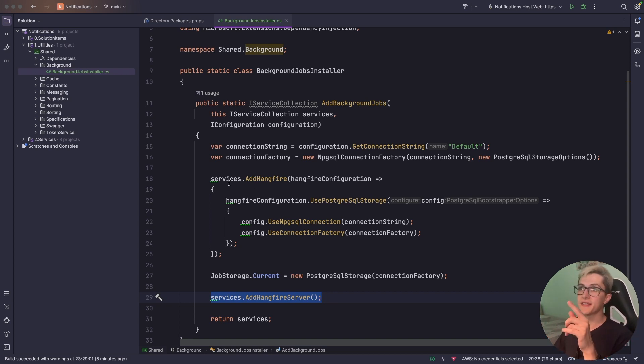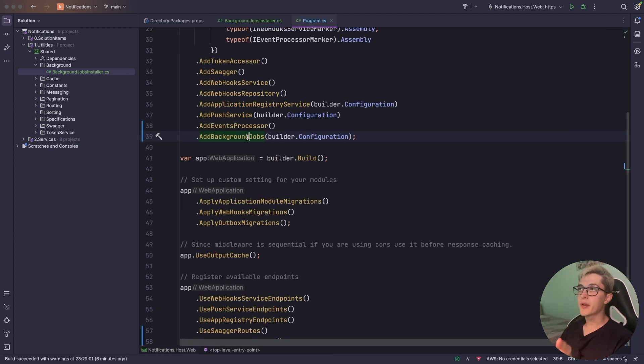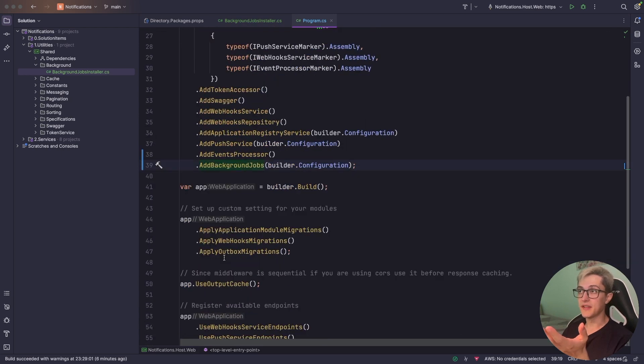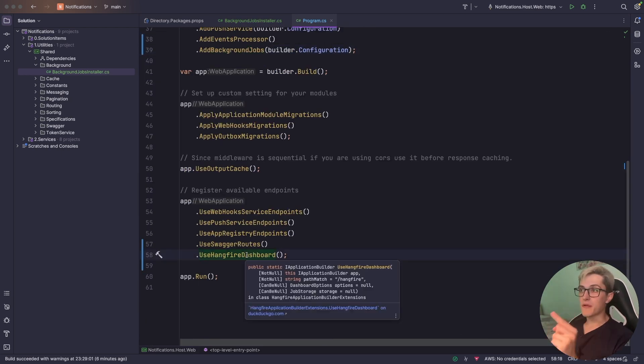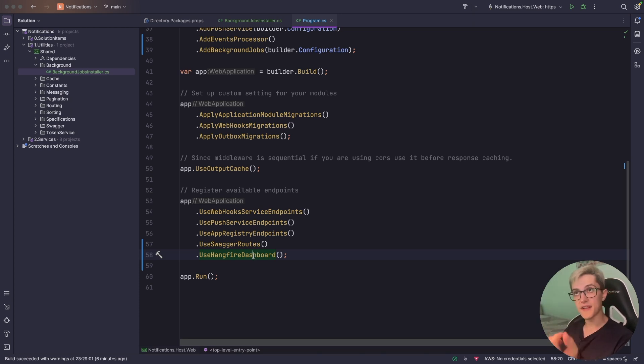Now, with that said, all you need to do is basically add the background jobs inside the program.cs to the DI container and to profit from the Hangfire dashboard which you are getting as a built-in solution inside Hangfire.